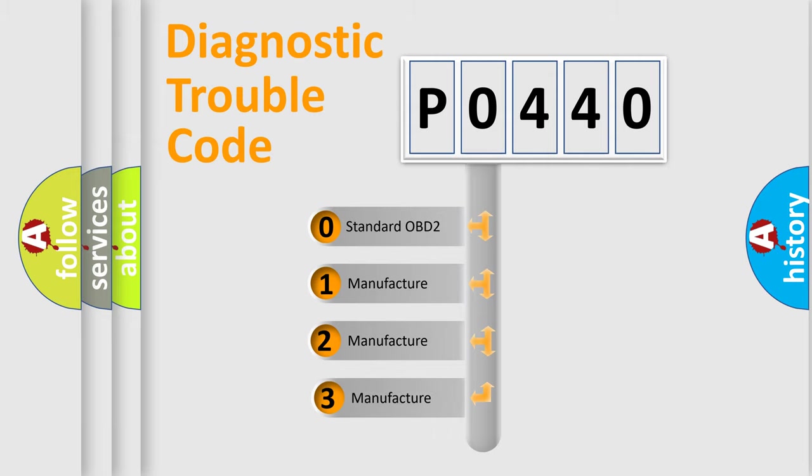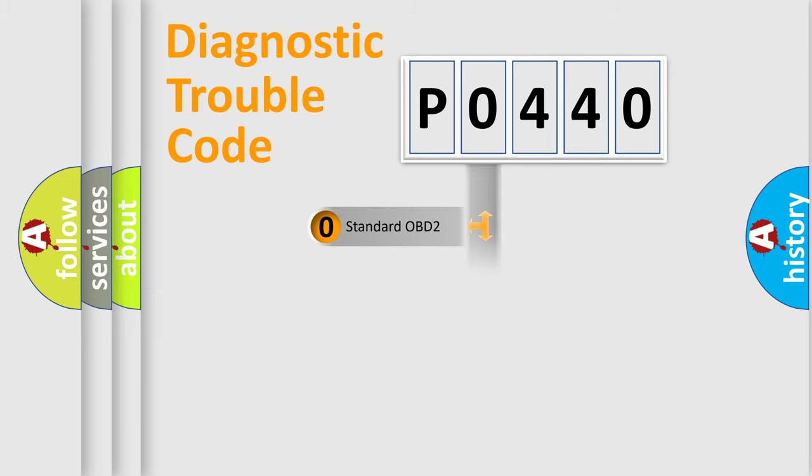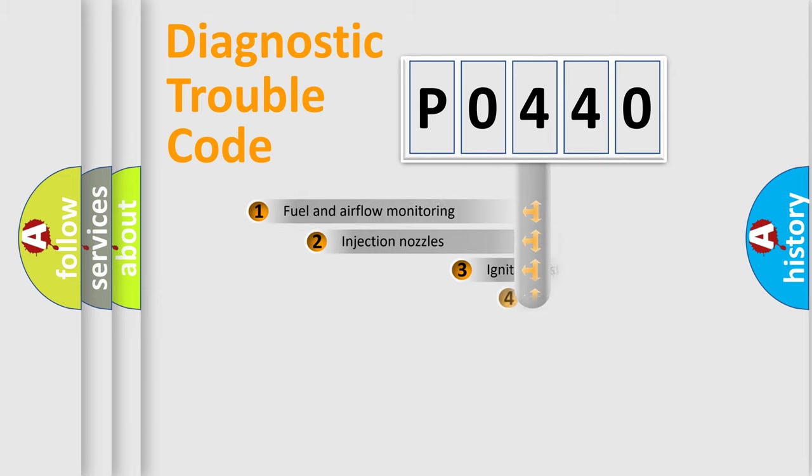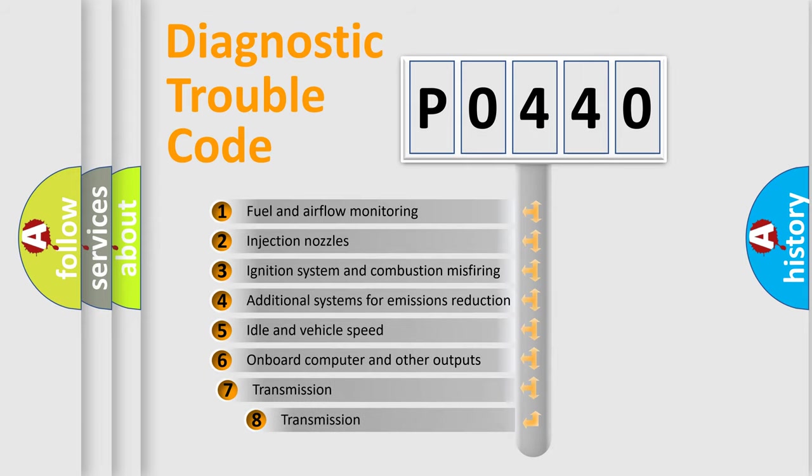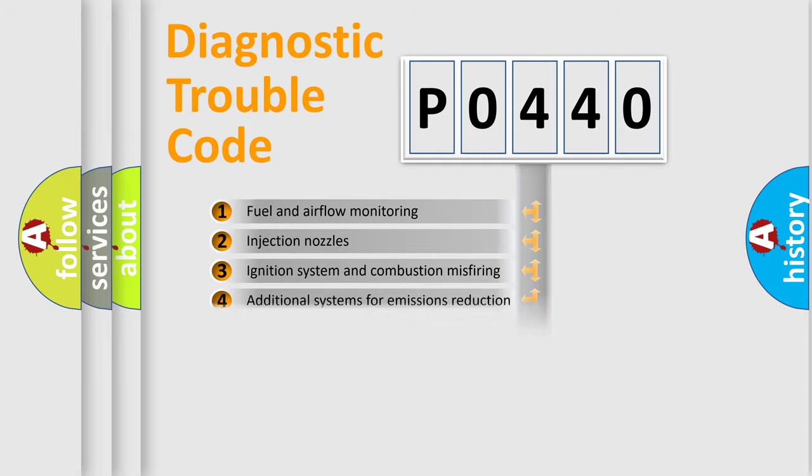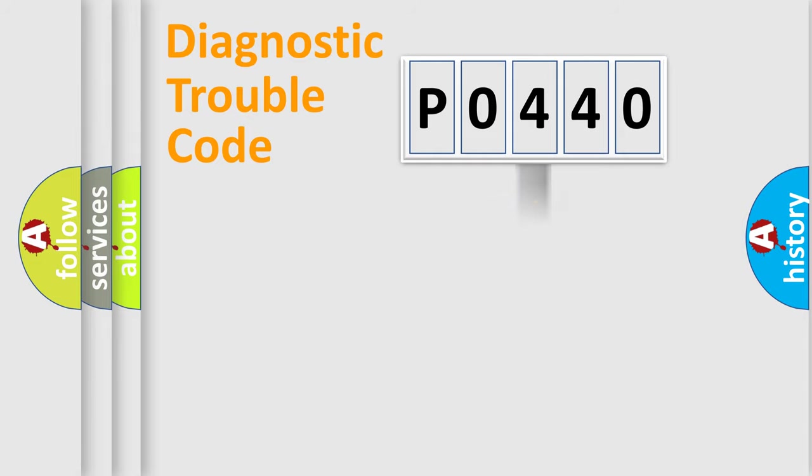If the second character is expressed as zero, it is a standardized error. In the case of numbers 1, 2, or 3, it is a more specific expression of the car-specific error. The third character specifies a subset of errors. The distribution shown is valid only for the standardized DTC code.